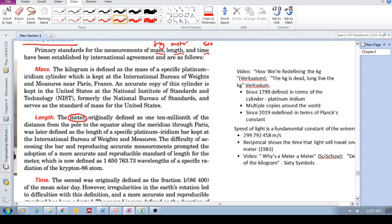It was originally defined, so if that's the Earth, and there's Paris, and there's the equator.